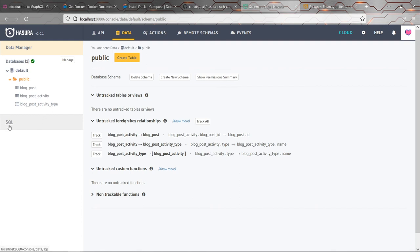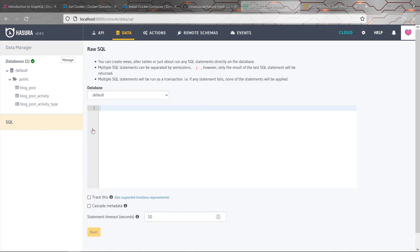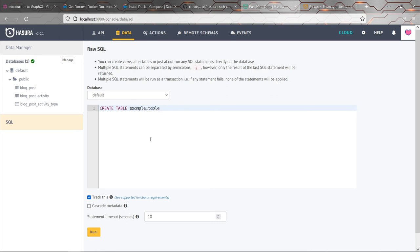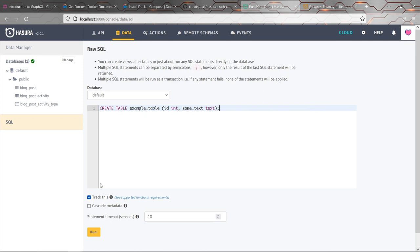To give you an example of what it would look like if we weren't tracking a table, I'm going to click this SQL button here. And this is just generally a useful thing to know about. We can send SQL commands directly to the database if we want to. So for example, I could create a table, call it example table. Just give it a couple of made up fields.